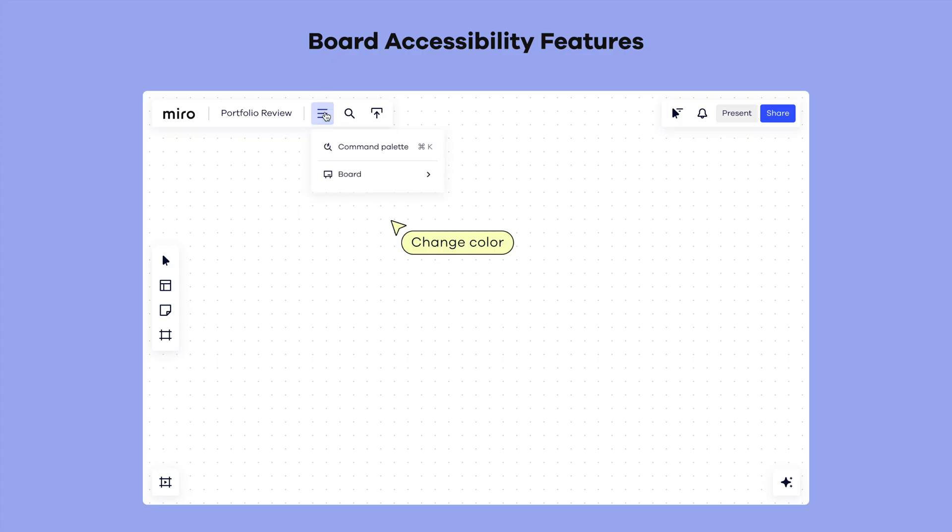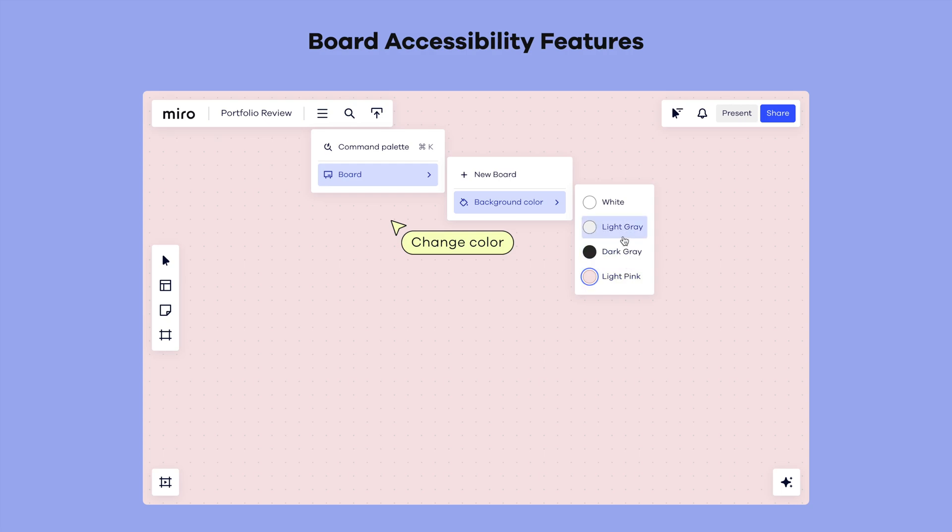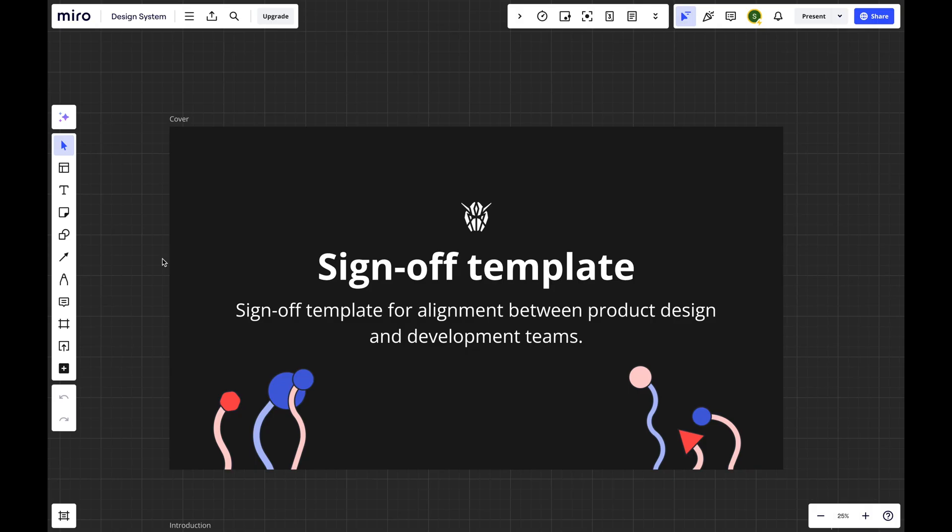I might be a little bit biased since I work on Miro's core product experience team where I design components for the main UI, so basically I've been seeing Miro's interface every single day. But I believe this change won't cause significant issues for users.